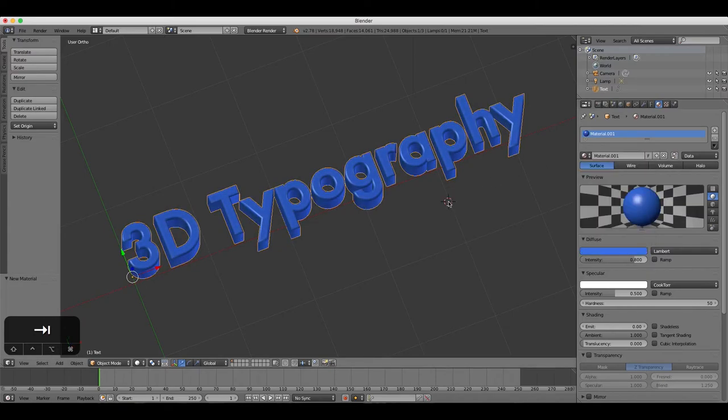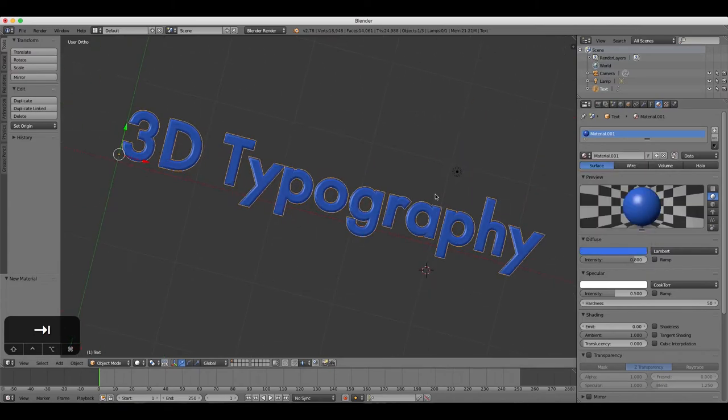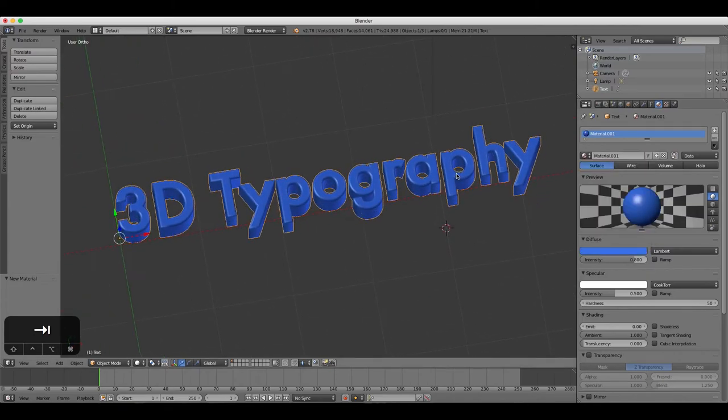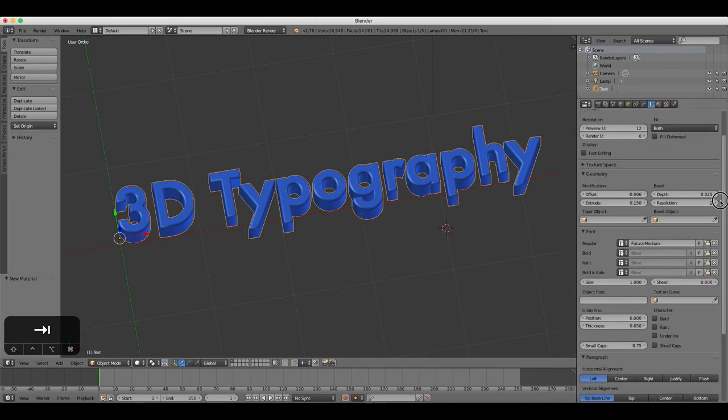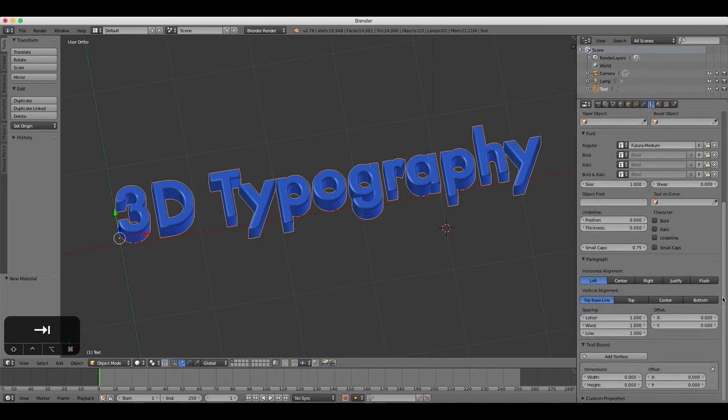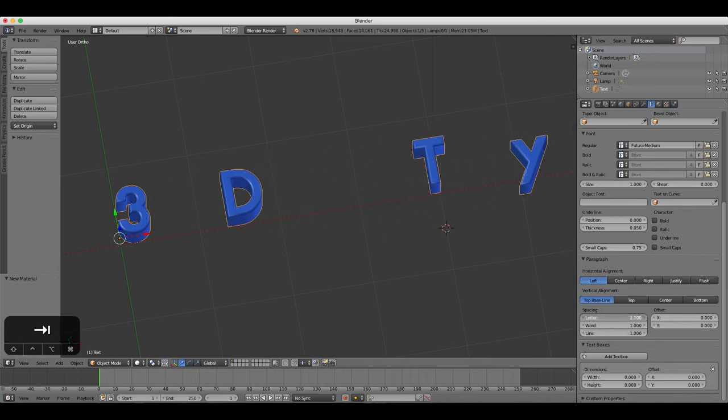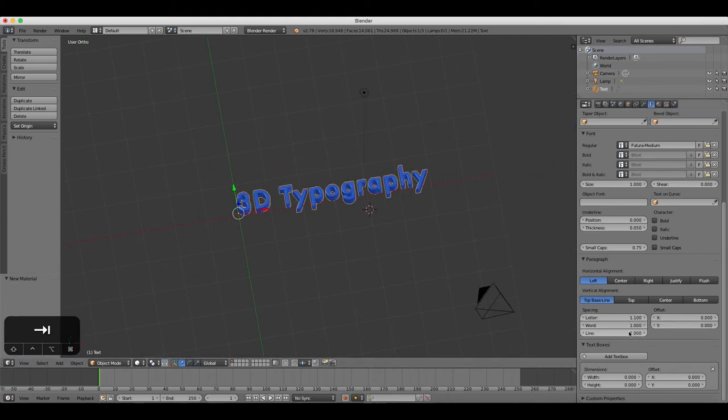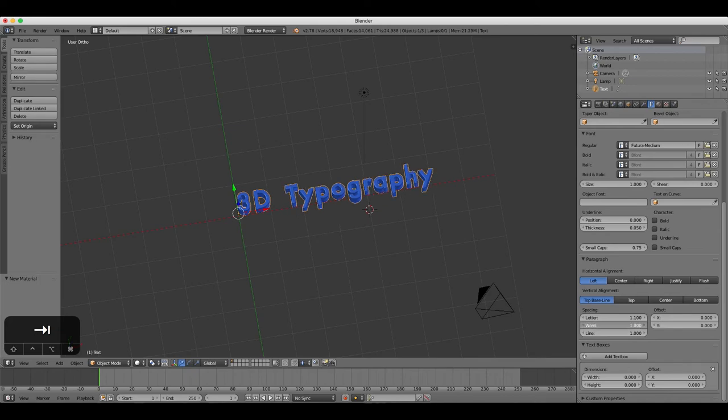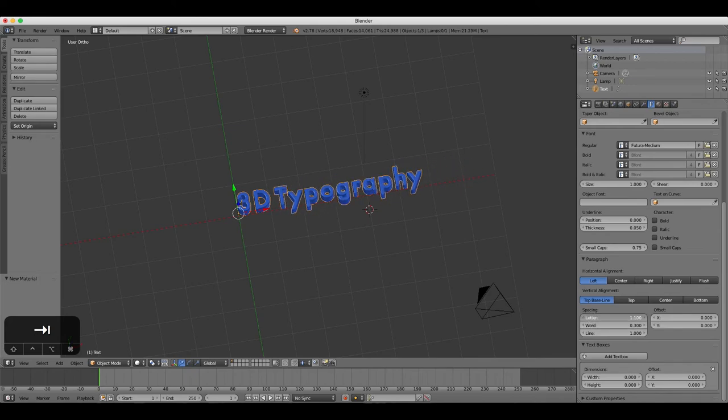Under the Paragraph heading, you have complete control over the typographic elements of your 3D text, such as adjusting the character spacing, the word spacing, and the line spacing.